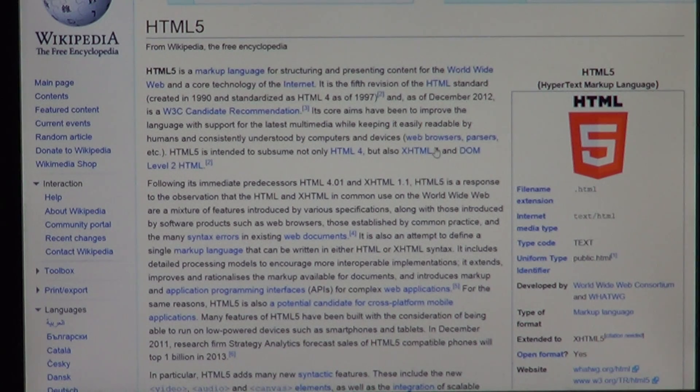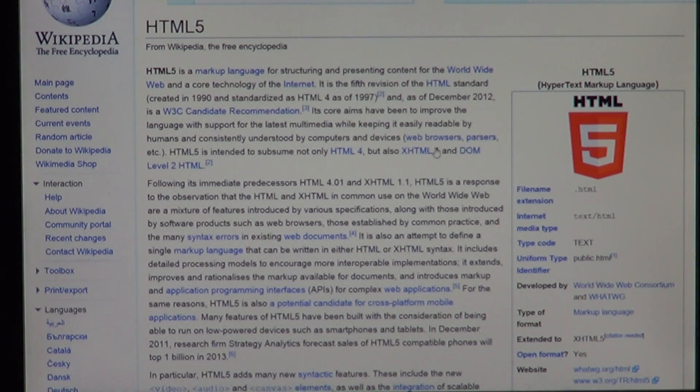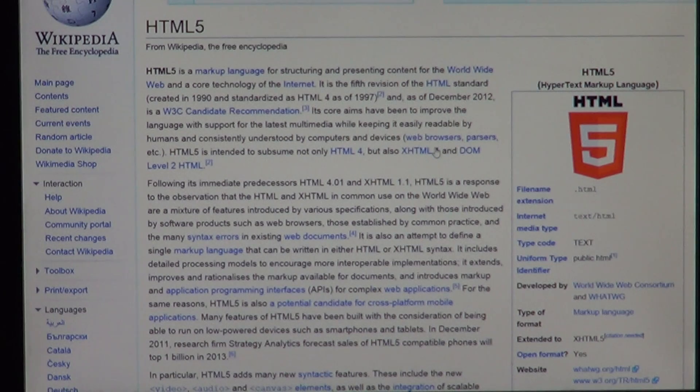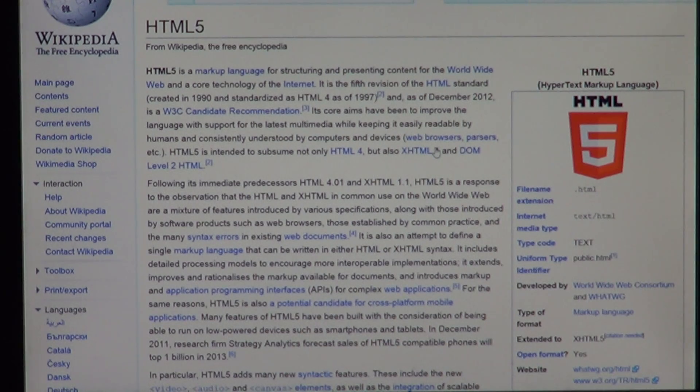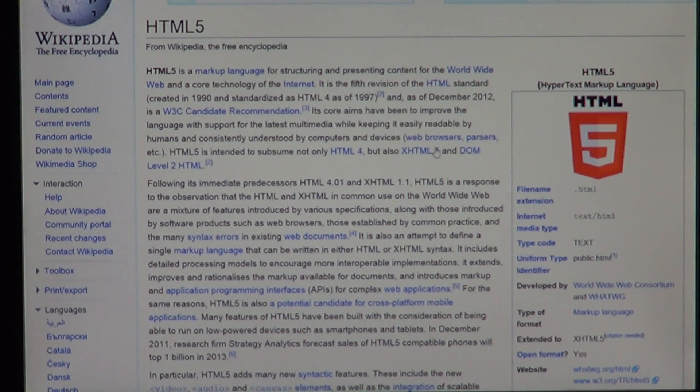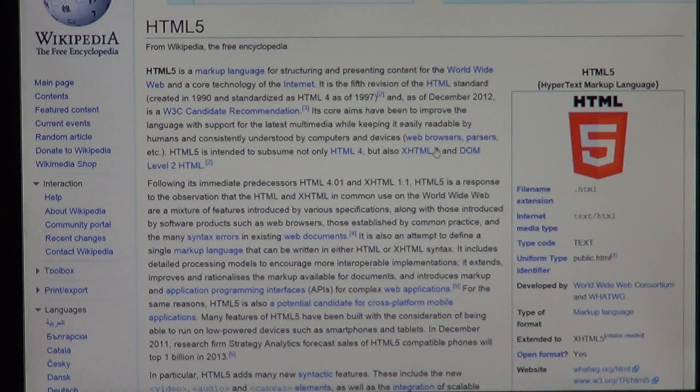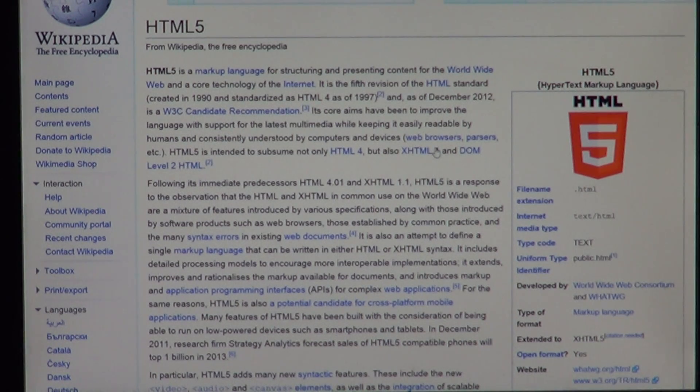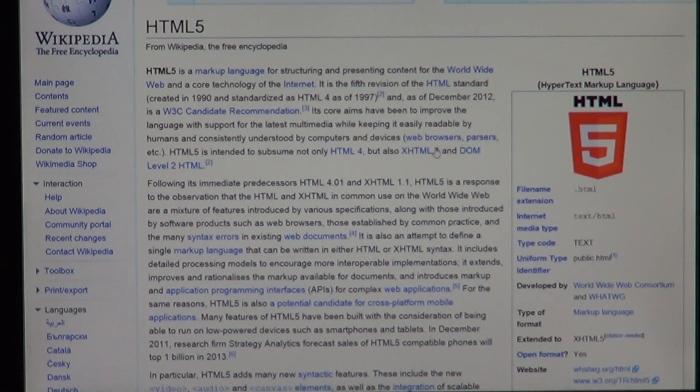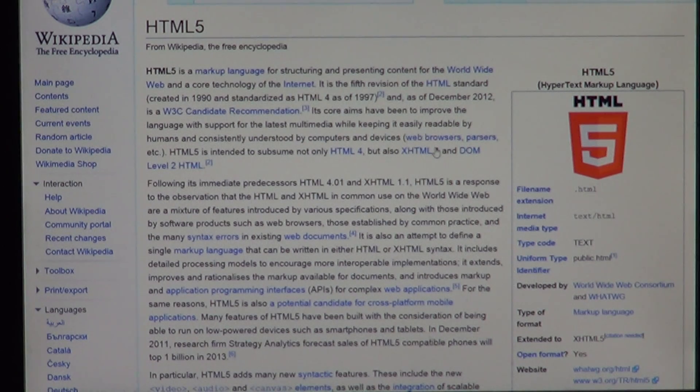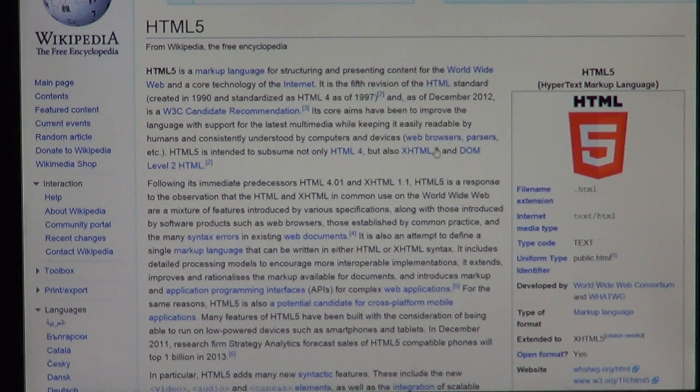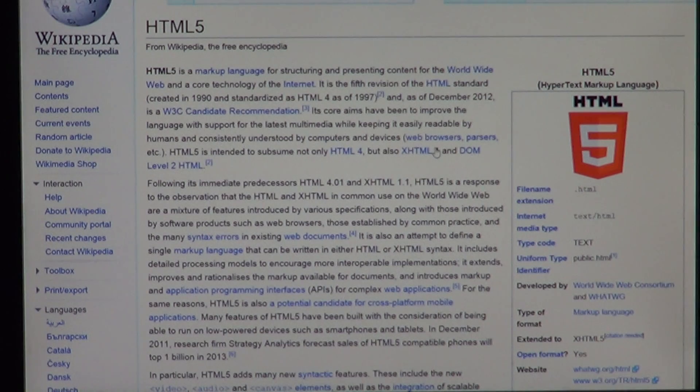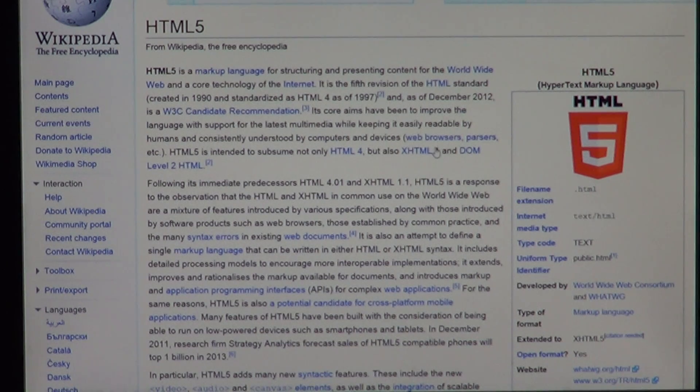For testing purposes I compared this preview version of Internet Explorer 11 to Firefox 22, which is the latest browser that came out from Mozilla. And I've got mixed results.